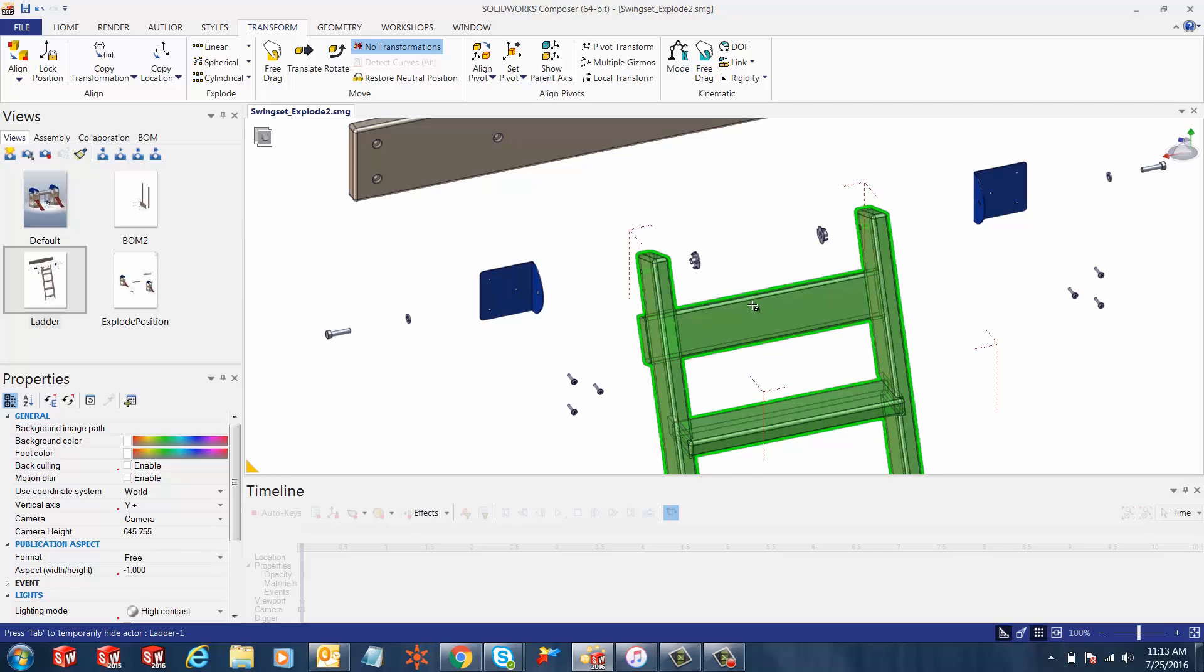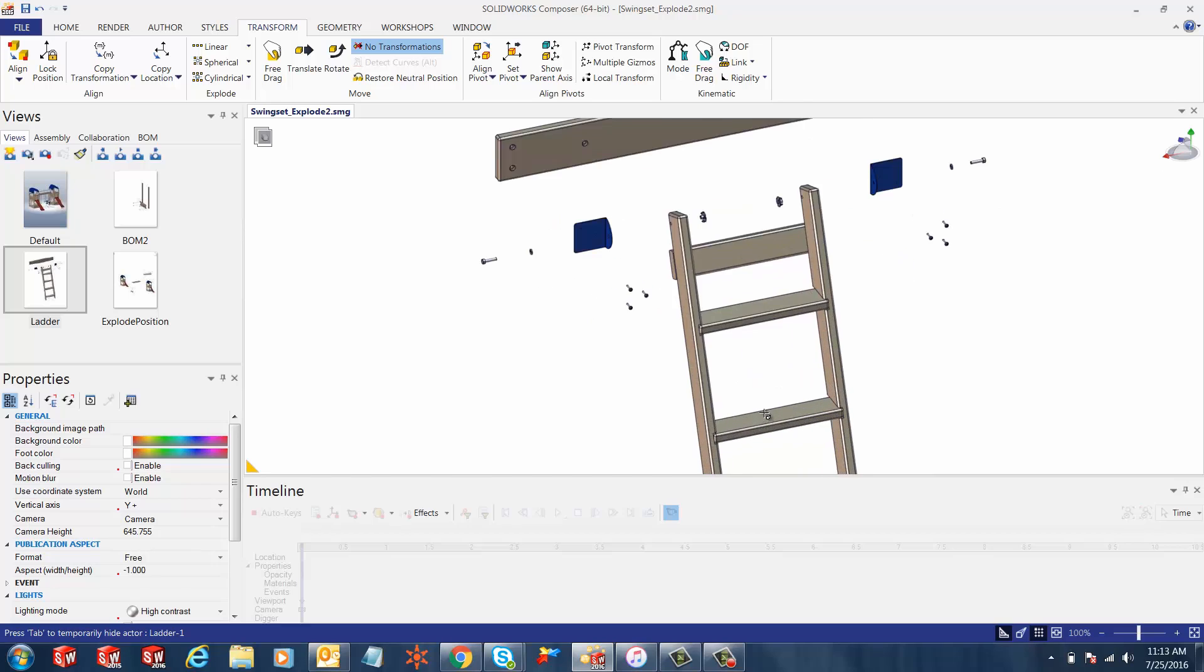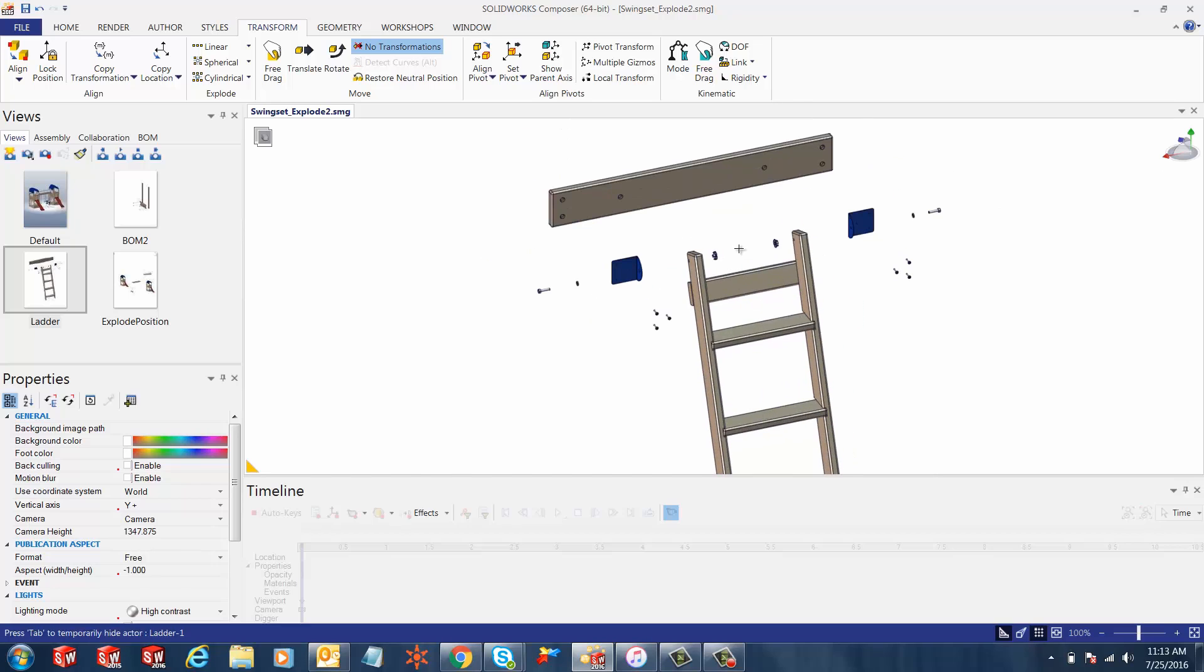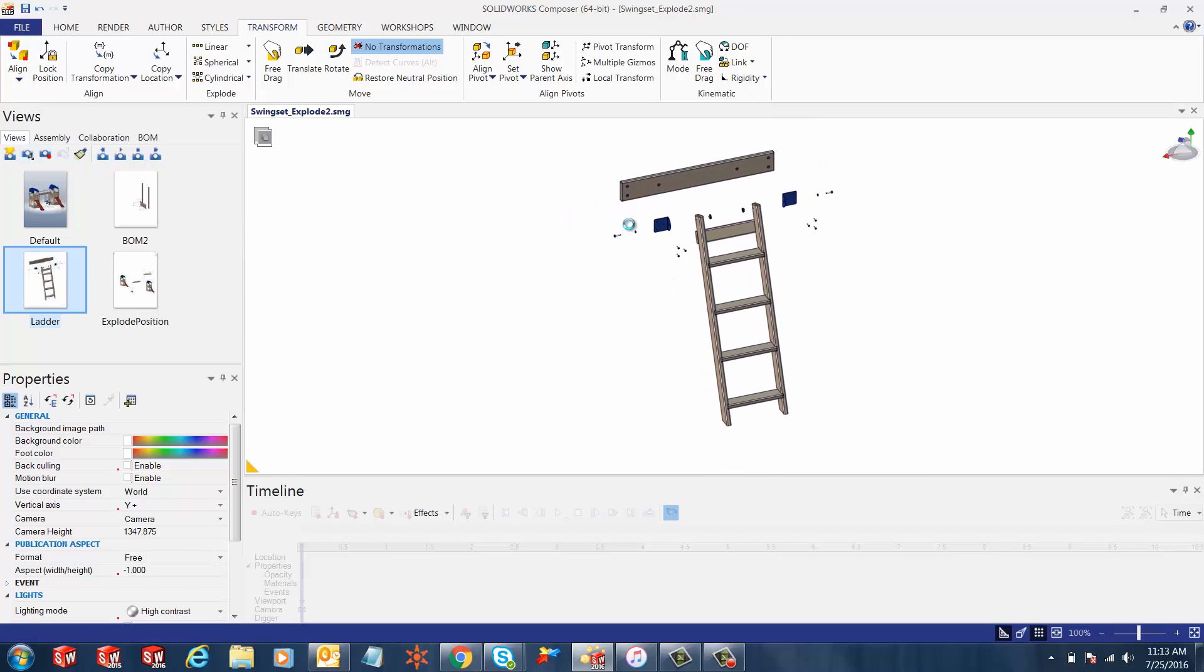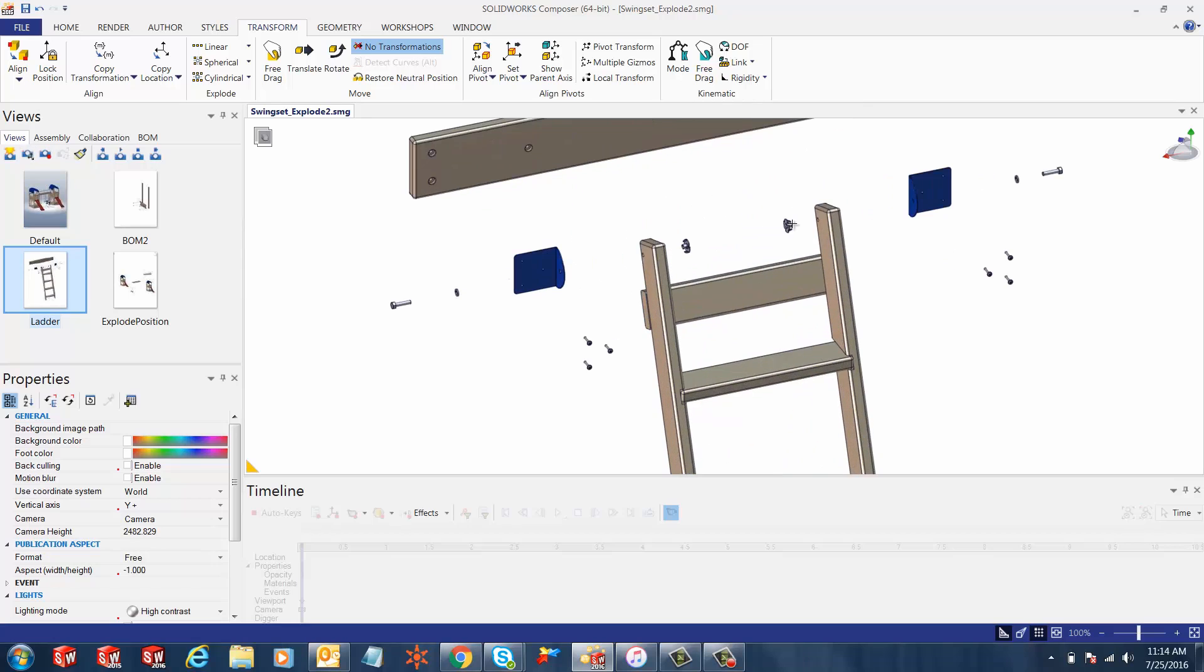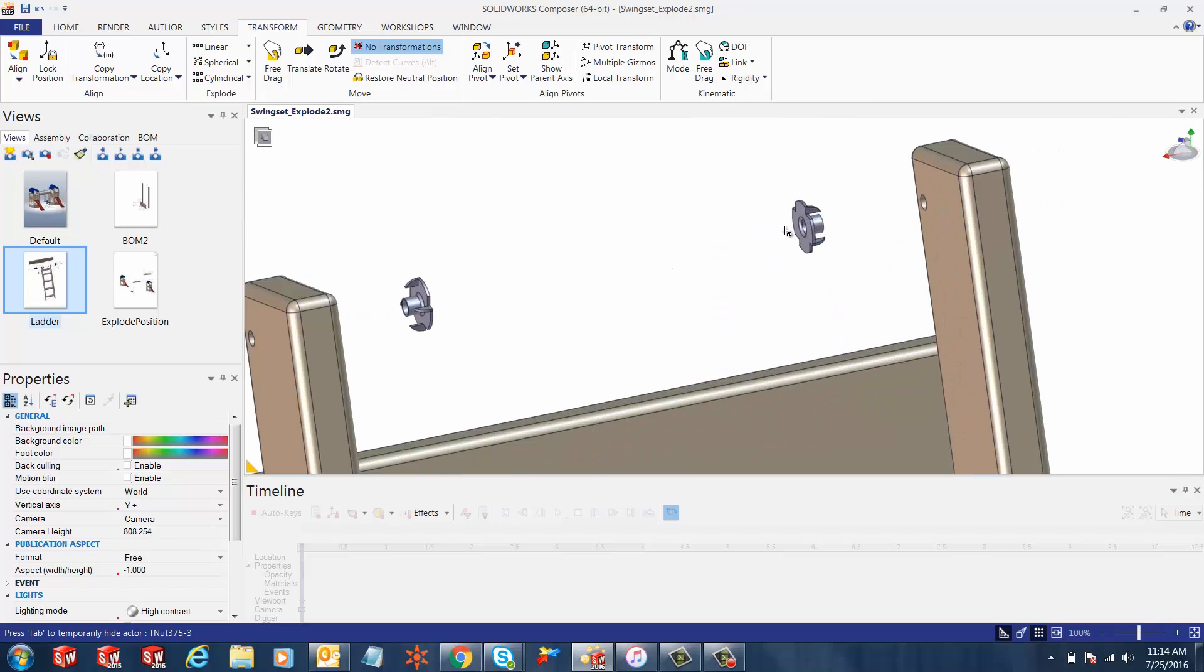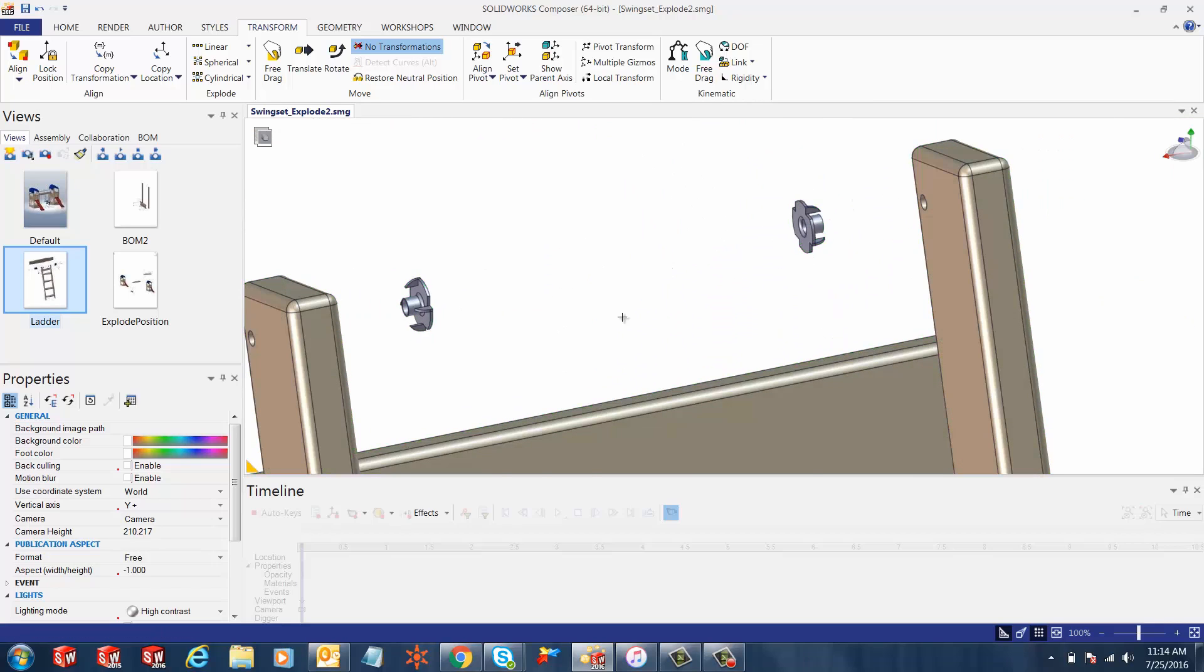Here we have a ladder view for ladder assembly and the idea is to bring in the hammer subassembly and place it here on the T nuts along this hardware, showing the assemblers that this T nut is going to be hammered in for support.